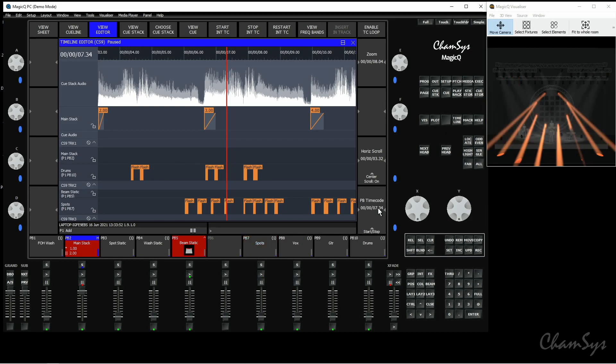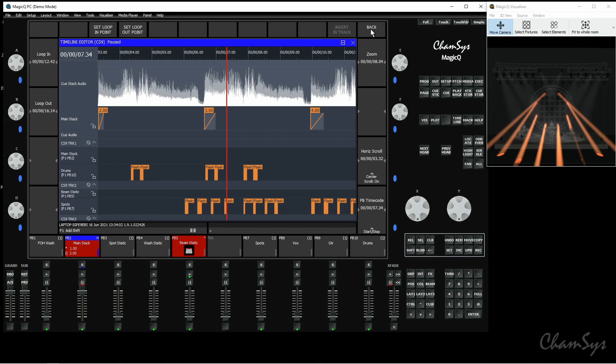Another thing to show you that we had a little while ago as well is our timecode loops in the timeline window. Up here you've got enable TC loop which if you hold your shift button down you've got configure loop. Timecode loops are very handy when you've got particularly maybe a longer audio file that you're listening to and you're working on your cues or that particular part of the track.